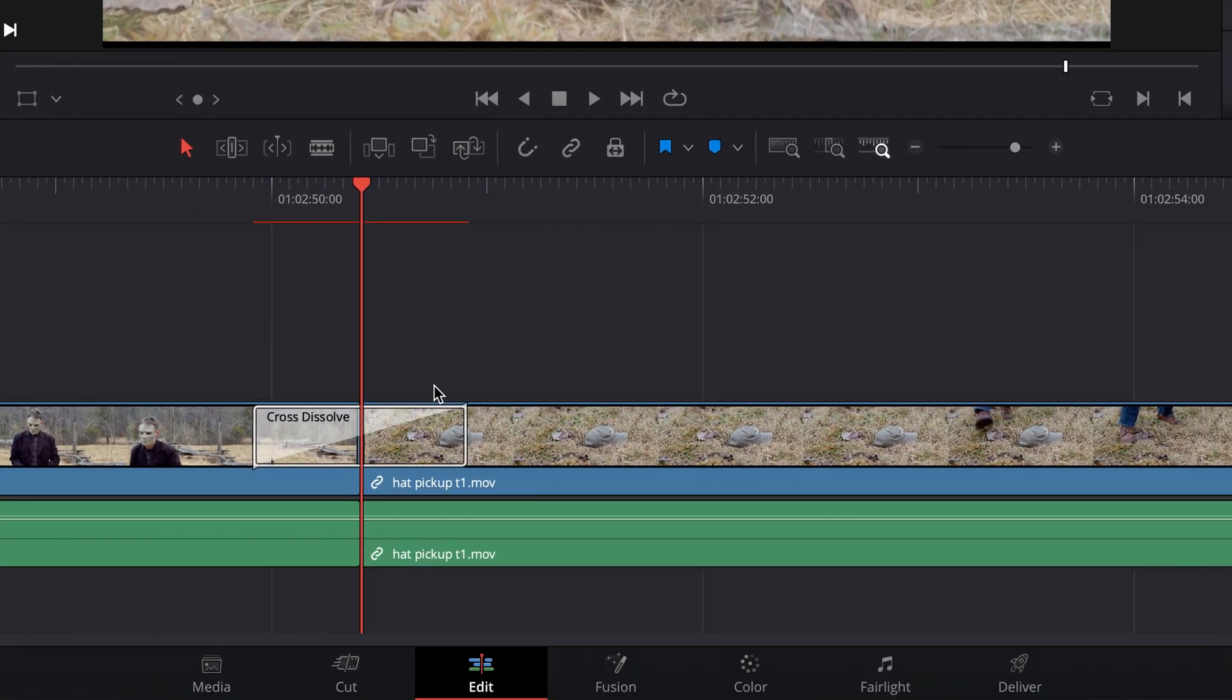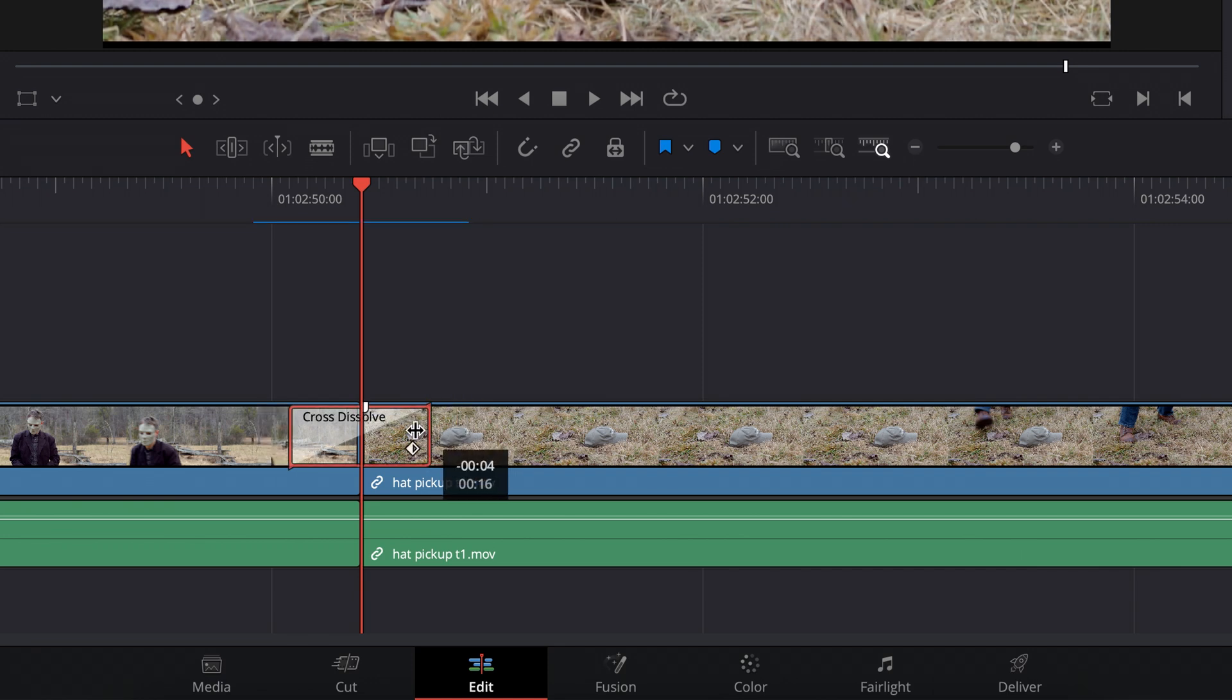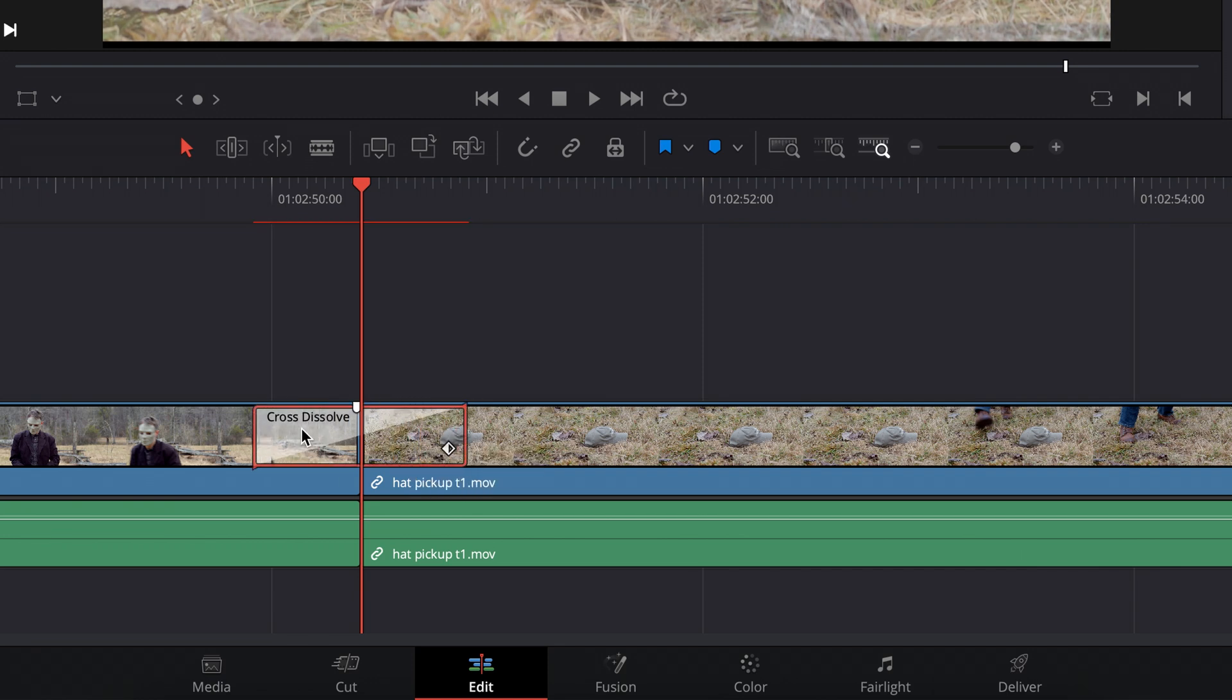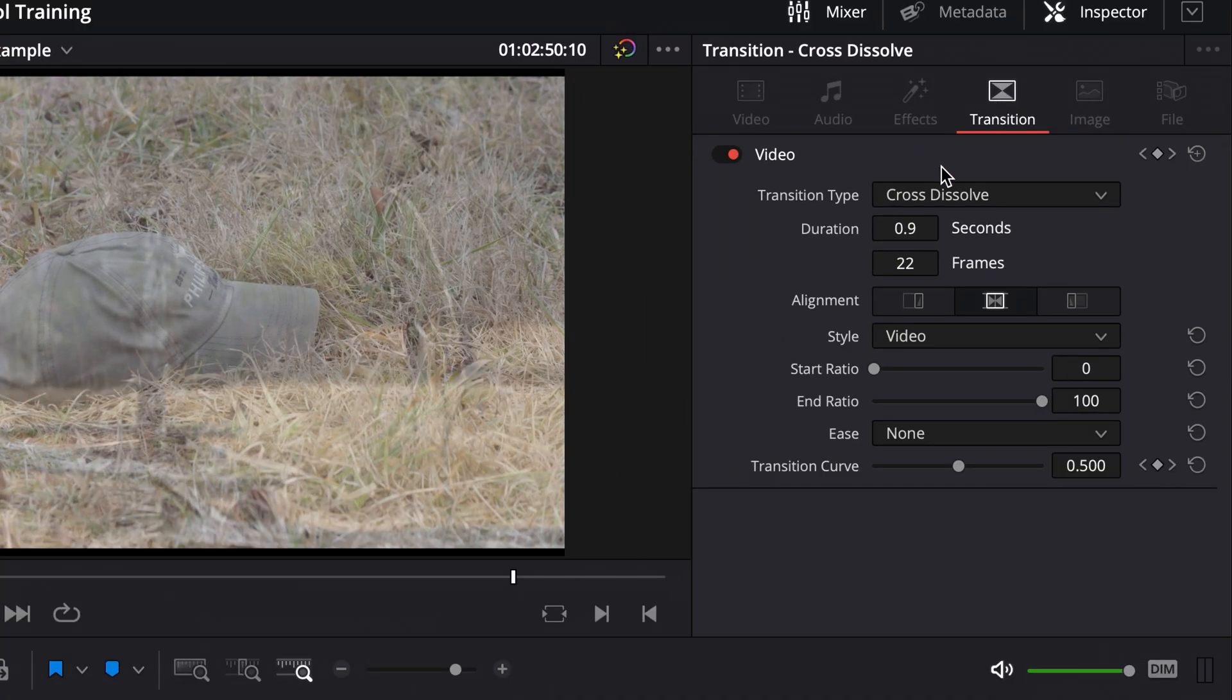Now you can see there's my effect, and by the way, I can do things like click and drag to adjust the length, but with the effect selected, over here in inspector I have information about the transition.